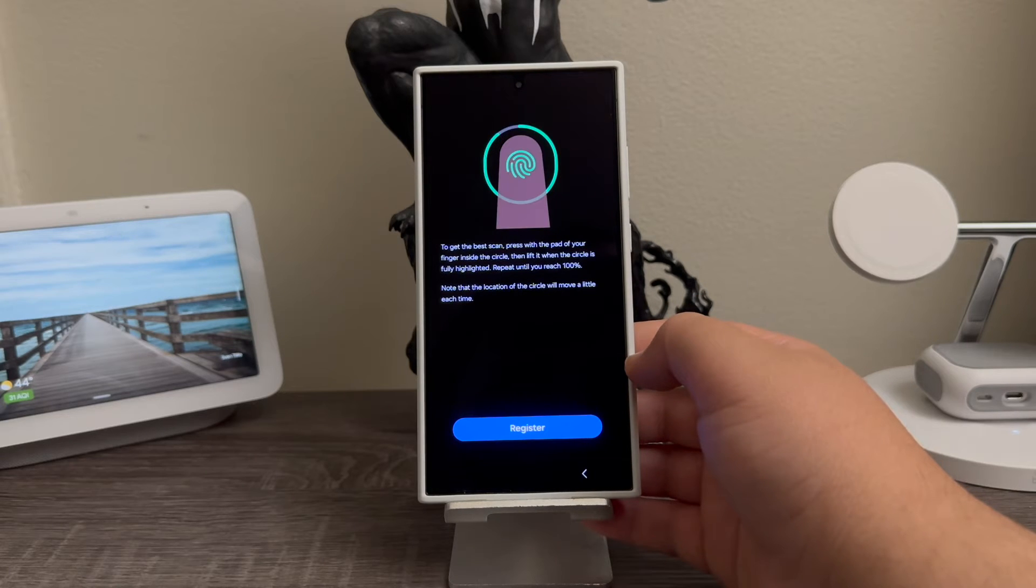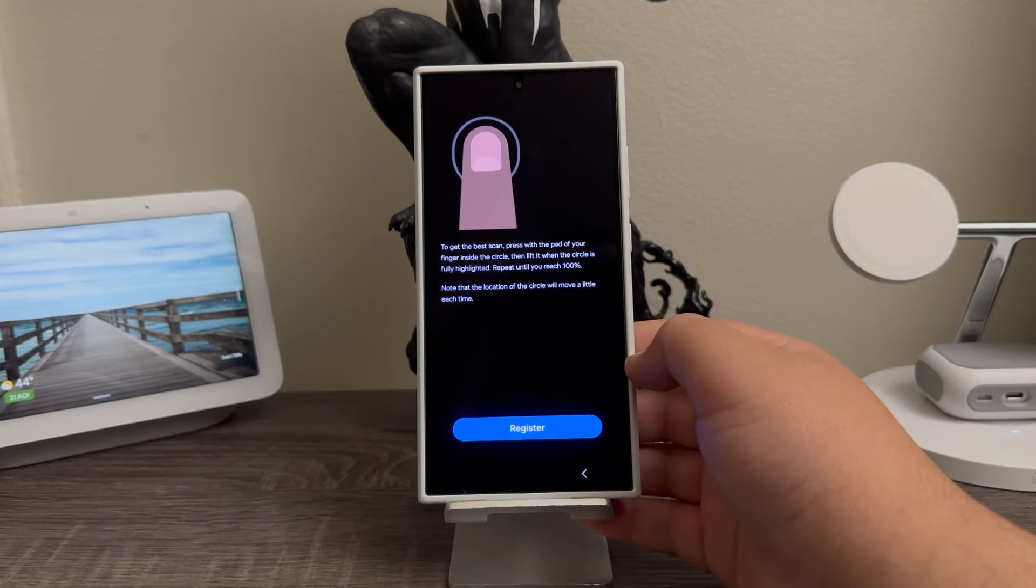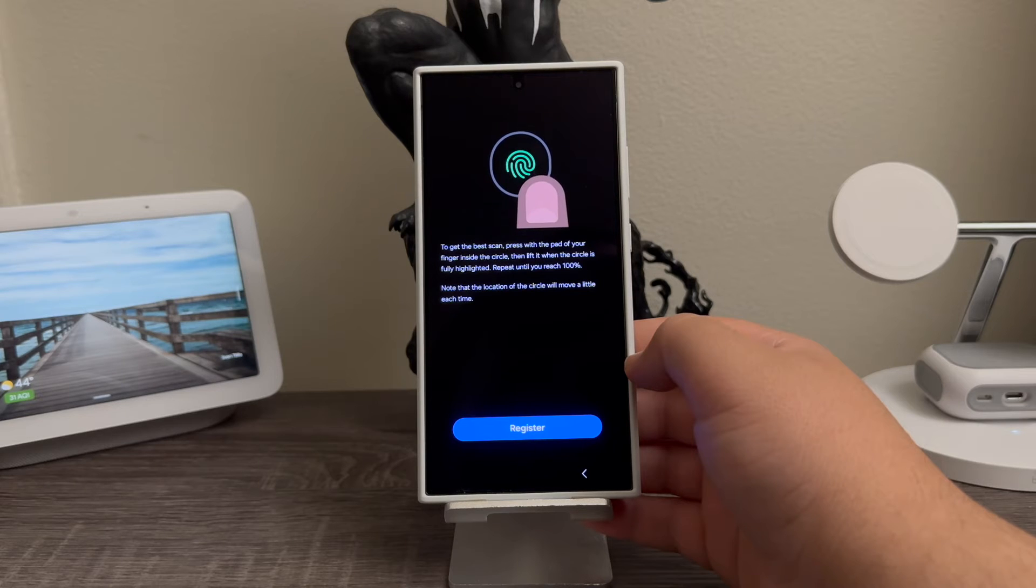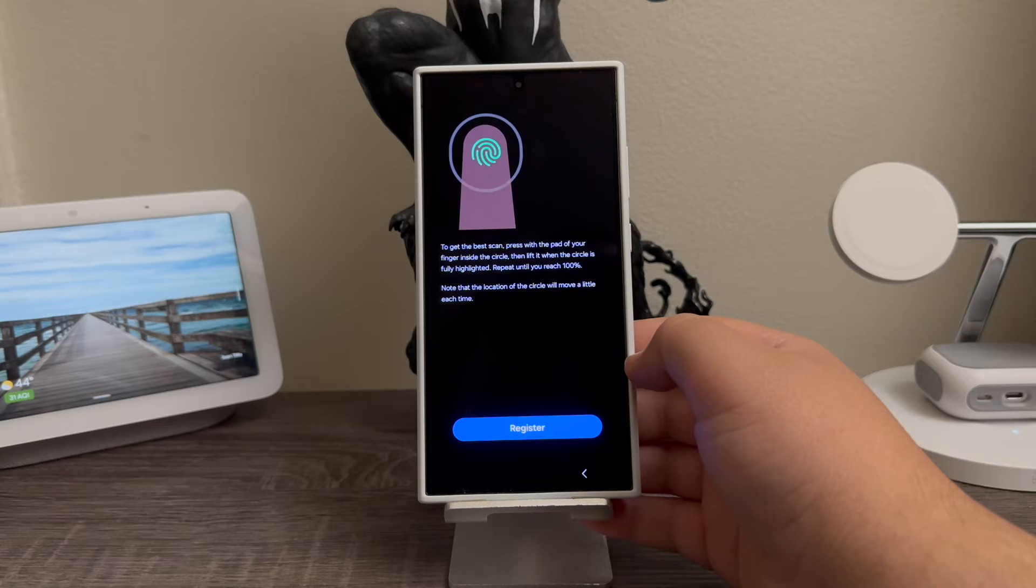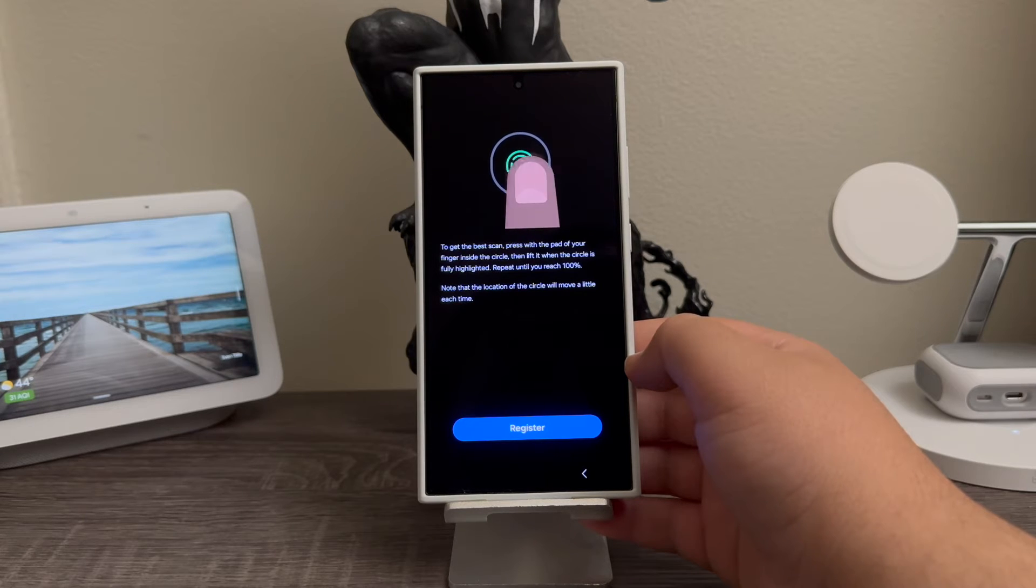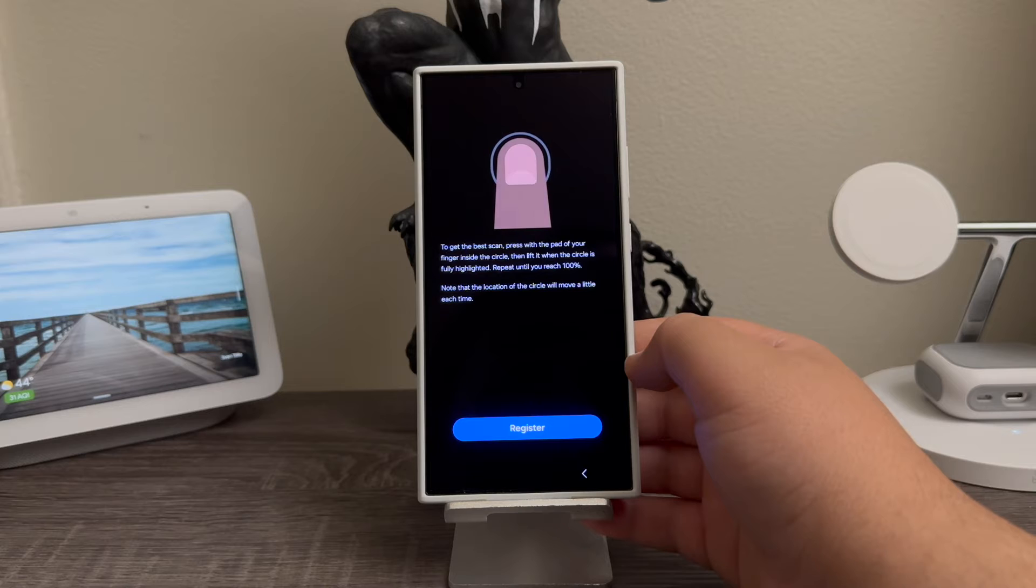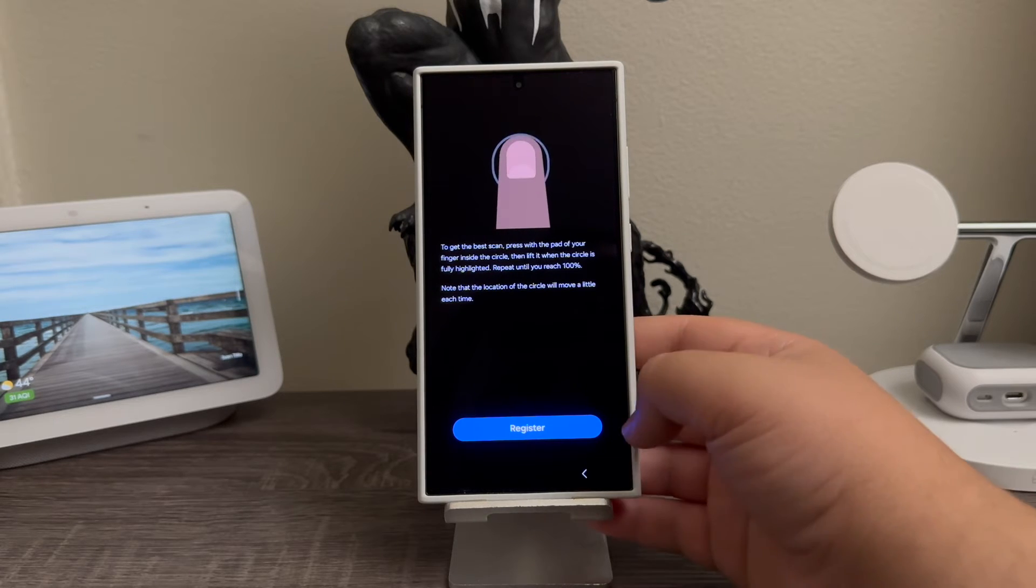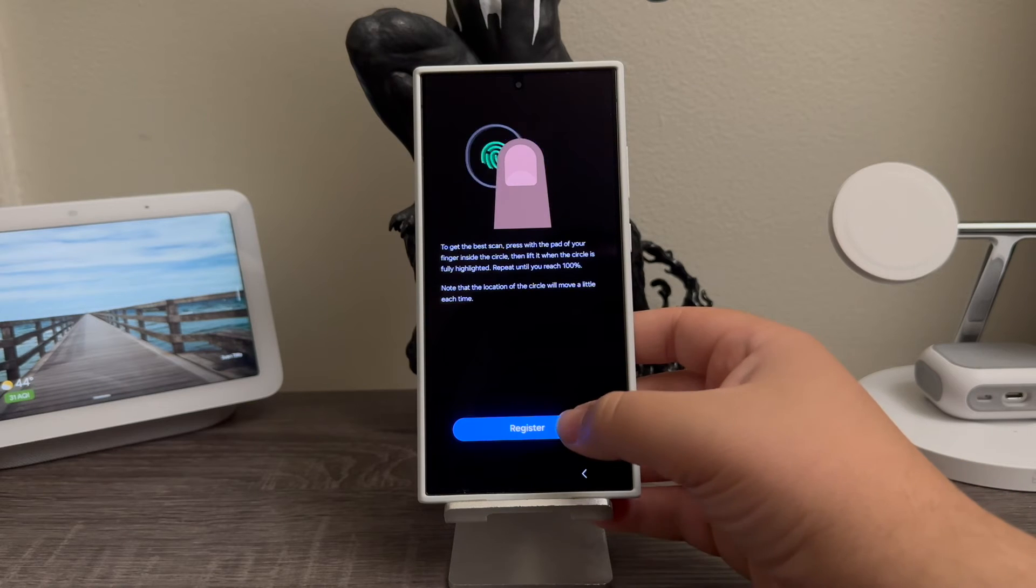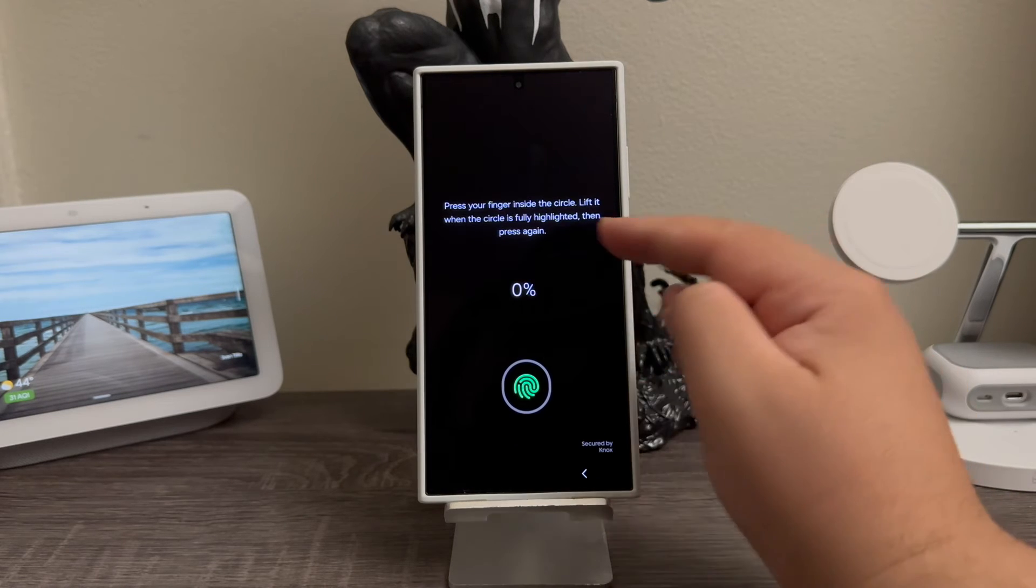Now it says to get the best scan, press with the pad of your finger inside the circle, then lift it when the circle is fully highlighted. Repeat until you reach 100%. Note that the location of the circle will move a little each time. Now tap where it says Register.